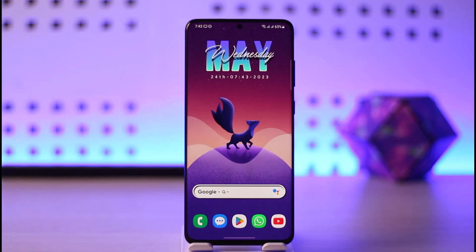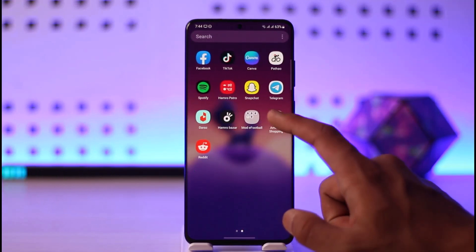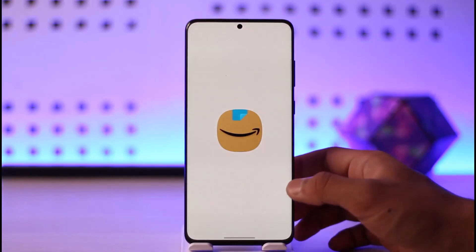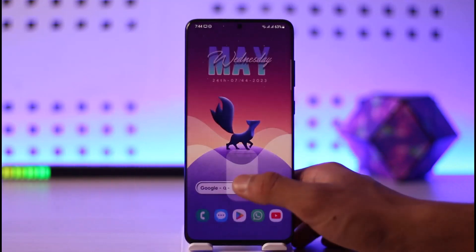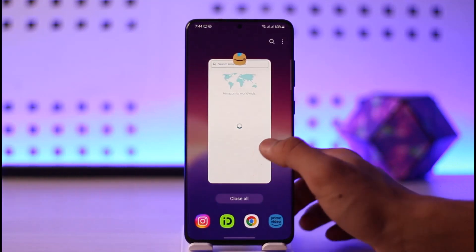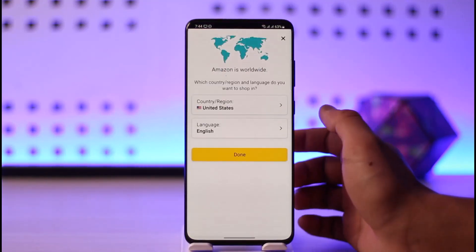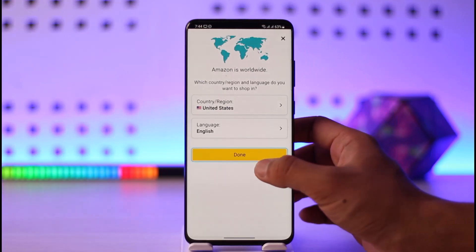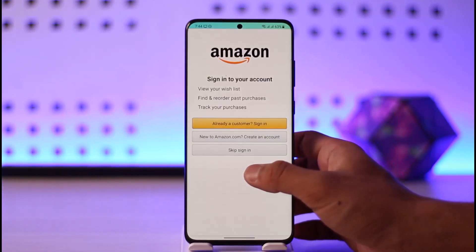To log into your Amazon account, simply go ahead and open the Amazon application. Instead, you can also open up your browser and go to amazon.com, as you can see here. Otherwise, you can just select from the application.